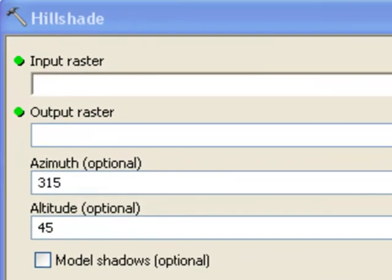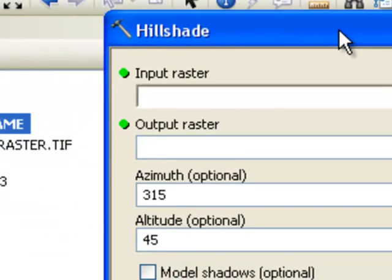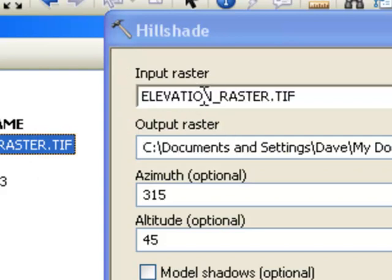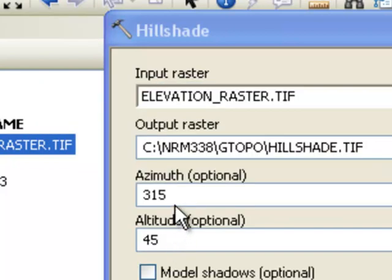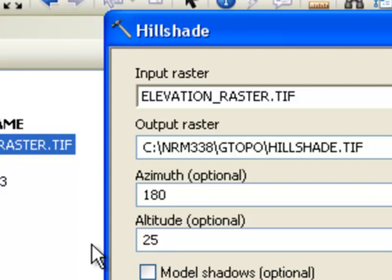For most of the tools we'll use this week, the input raster should always be the raster in planar coordinates — the one in meters, not the original longitude and latitude raster. The output we'll call hillshade.tiff. As a user you decide where the sun is: I'll put the sun at 180 degrees (due south) and 25 degrees above the horizon. That creates a hillshade simulating the sun at due south, 25 degrees above the horizon.